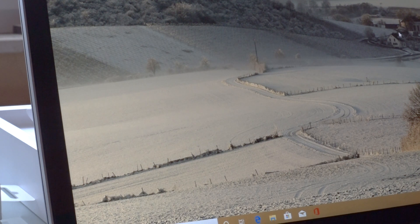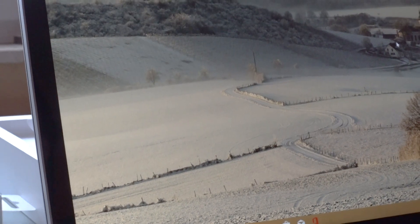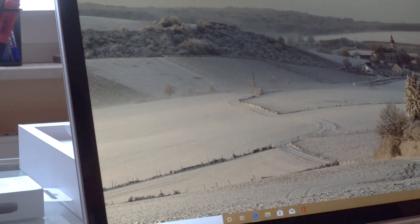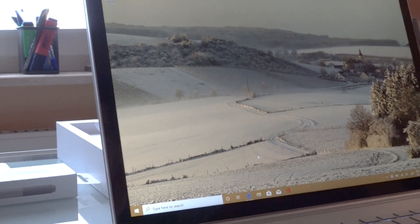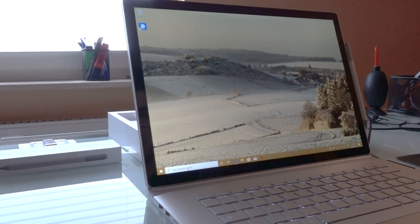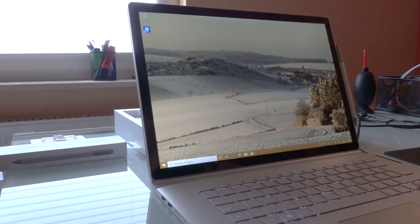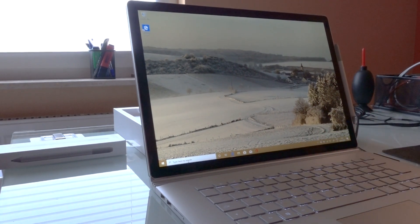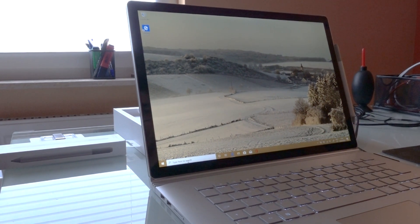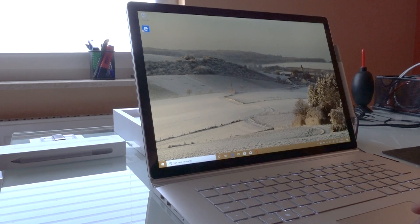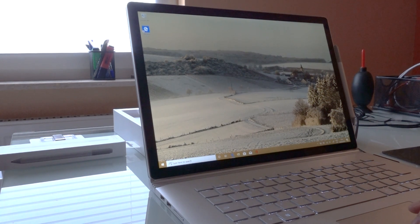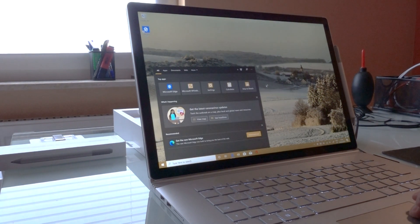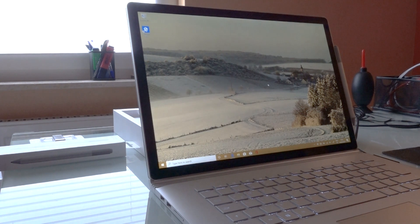The only issue is of course when you disconnect the base of the Surface Book you're going to lose your SD card connectivity, so you can't use this while the tablet is undocked. Basically it just works in laptop mode but other than that it's a pretty good option.